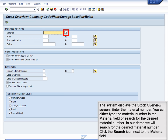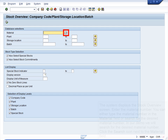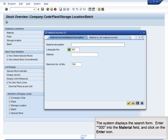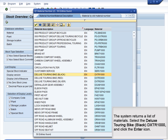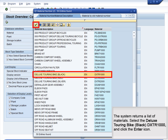The system displays the Stock Overview screen. Enter the Material Number — you can either type the material number in the Material field or search for the desired material number. In our demo, we will search for the desired material number. Click the Search icon next to the Material field. The system displays the search form. Enter star 000 into the Material field and click the Enter icon. The system returns a list of materials. Select the Deluxe Touring Bike Black DXTR-1000 and click the Enter icon.